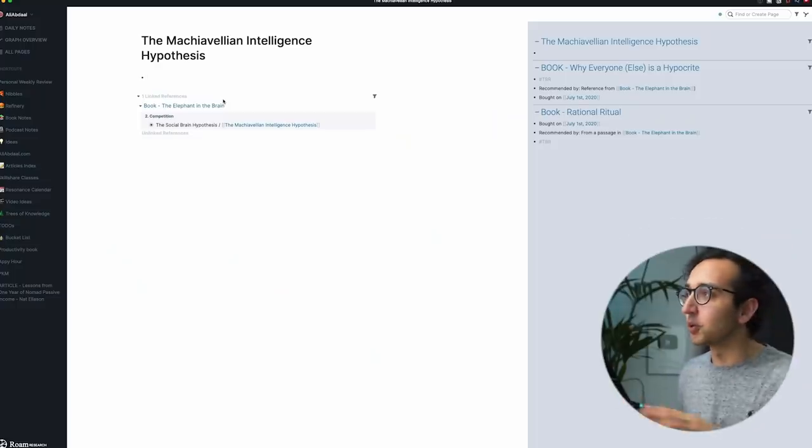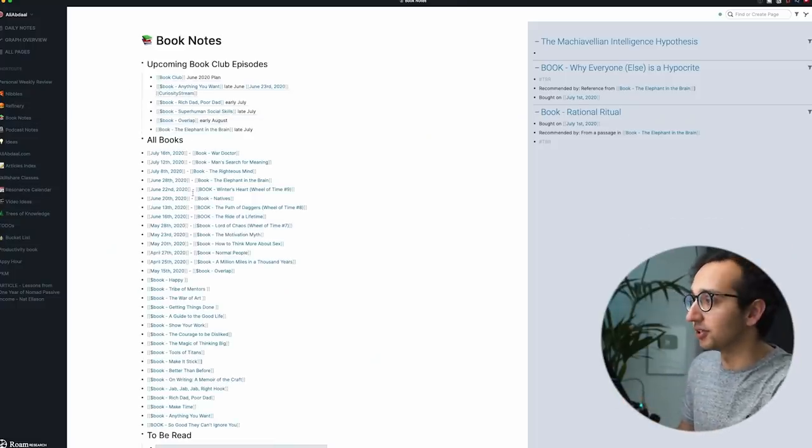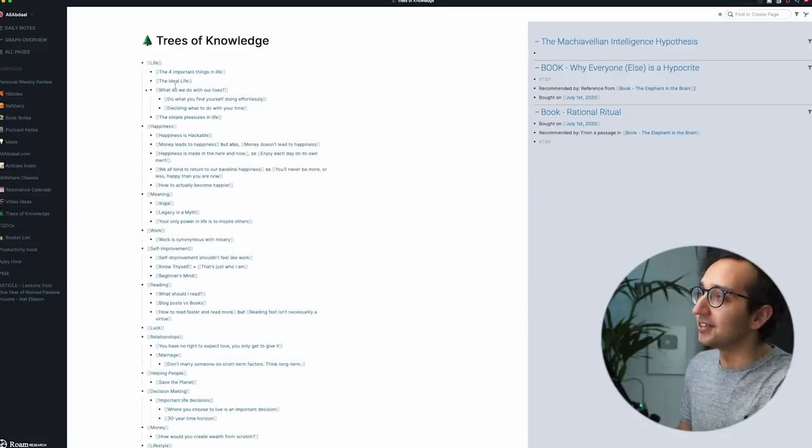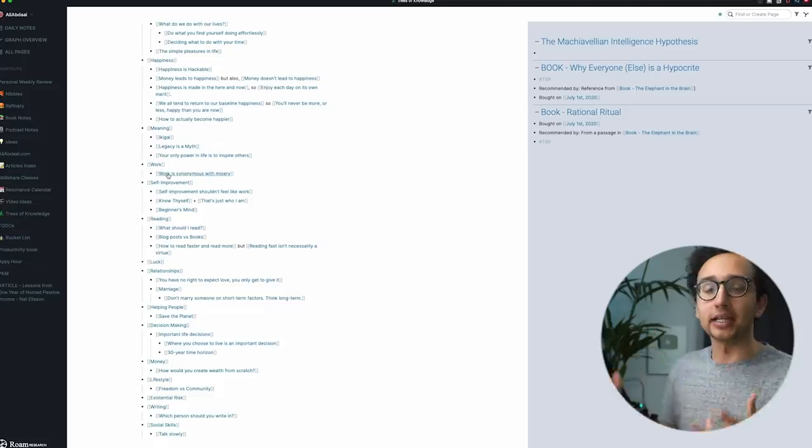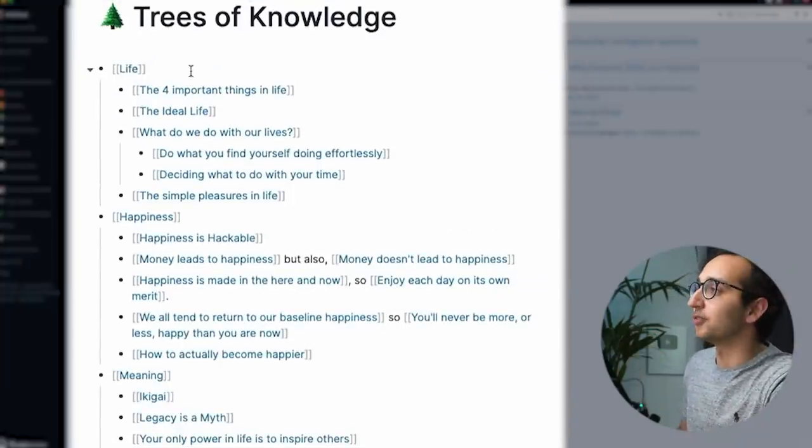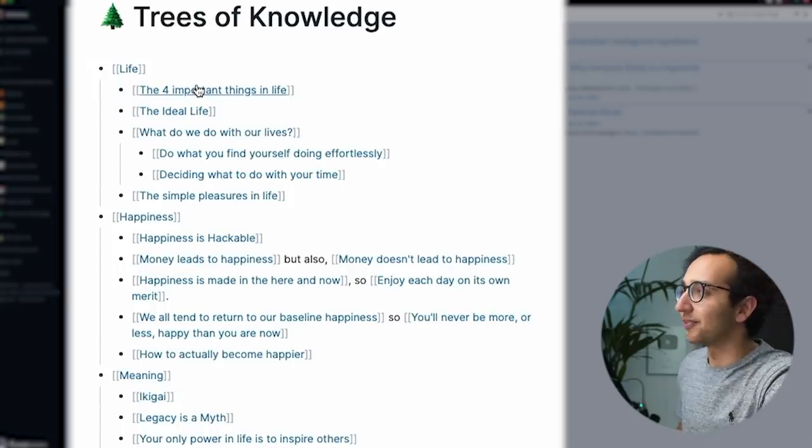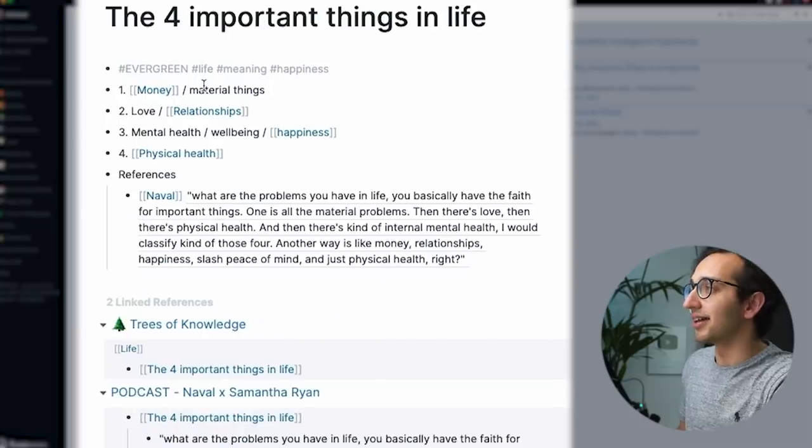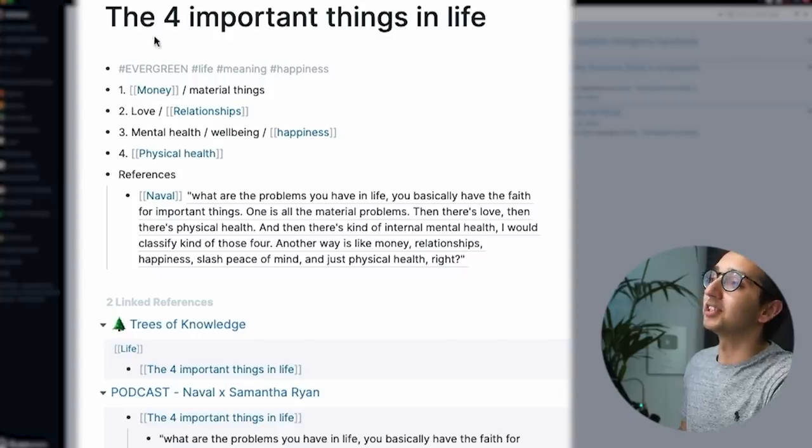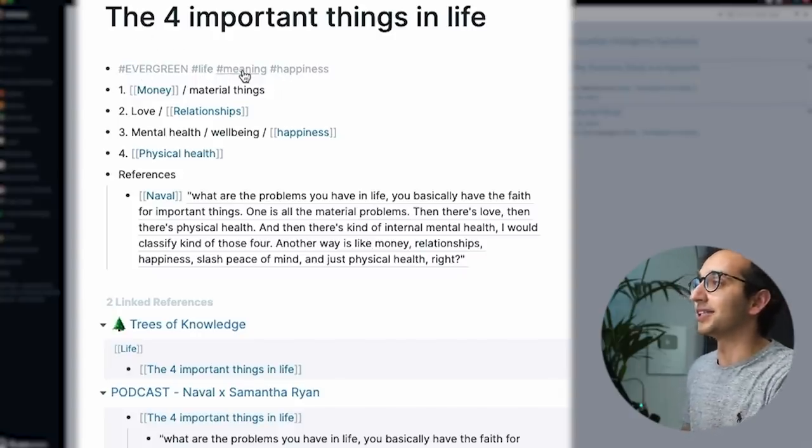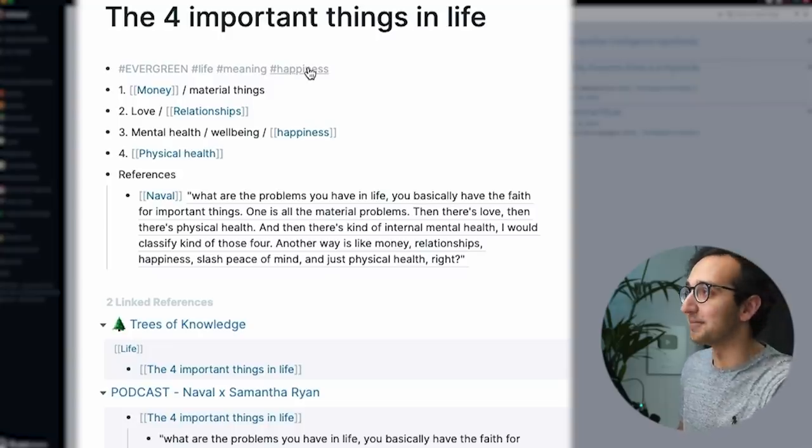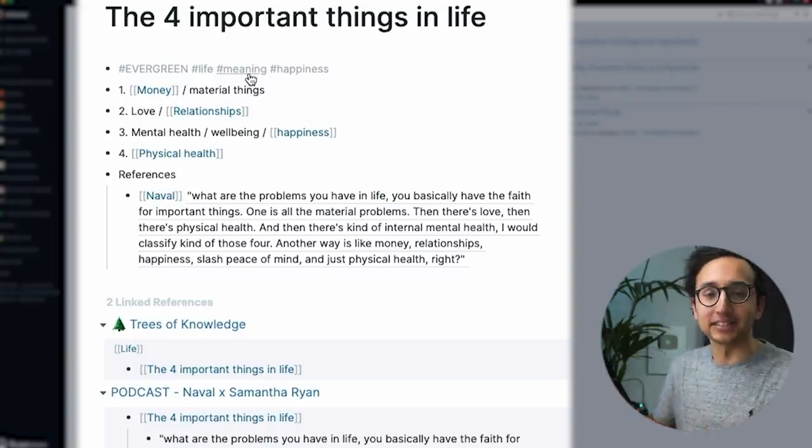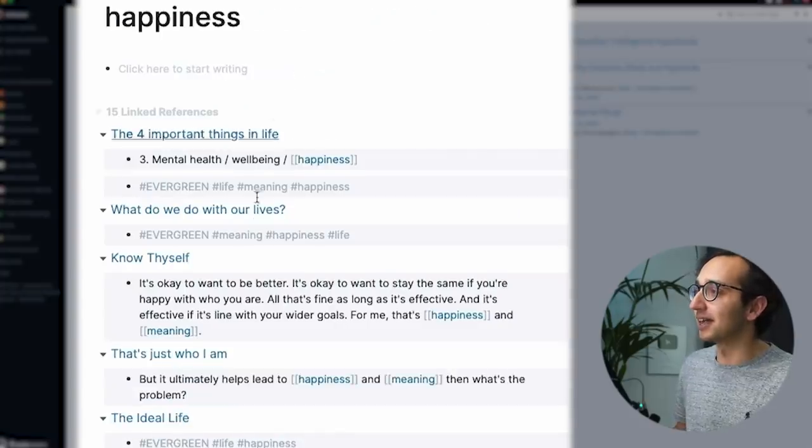The second thing is my workflow for evergreen notes. So we've talked about how we've got book notes on all of this kind of stuff. The second one is that I've got this page called Trees of Knowledge. And within here, I'm slowly building up my bank of evergreen notes. So for example, within the topic of life, we have the four important things in life. So let's click on that. I actually can't remember what it says. Oh, okay, this is interesting. So I've tagged this with hashtag evergreen, because I'm hoping this is going to be an evergreen note. Hashtag life, hashtag meaning, hashtag happiness sounds a bit corny, but those are sort of the, it works like a simple tagging system. So for example, if I look at happiness, these are the 15 linked references to happiness that I've got.